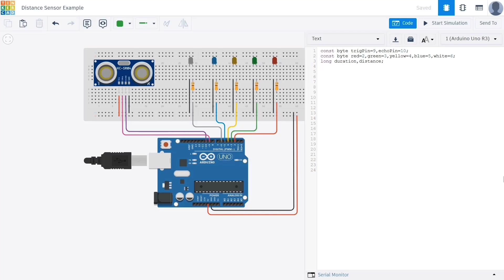Then we define two more variables of the type long to store the values for duration and distance. Since the time and distance values can be large numbers, using the long data type helps store them accurately. Now that we've defined all the variables, let's move on to the setup section of the code where we initialize how each pin will behave.